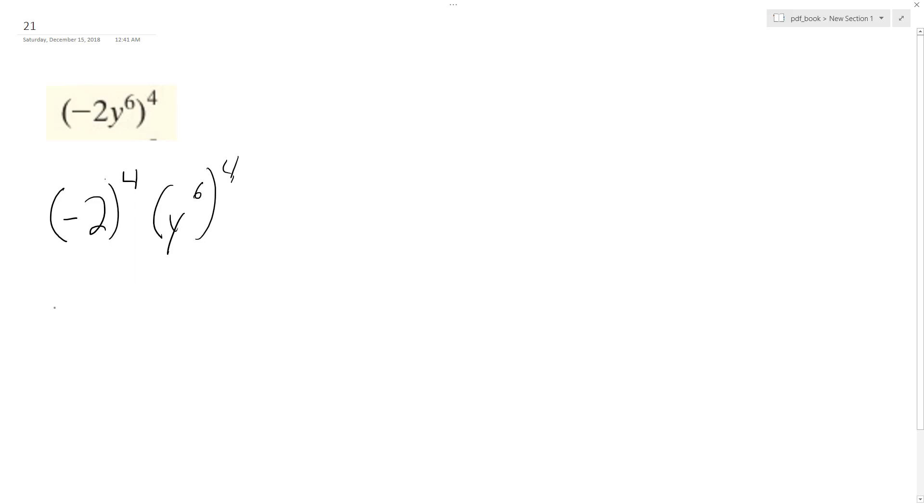Now when I take the exponent, so I get negative 2 times negative 2, negative 2, negative 2. And it's 4 negatives, they cancel out to positive, I get 16.